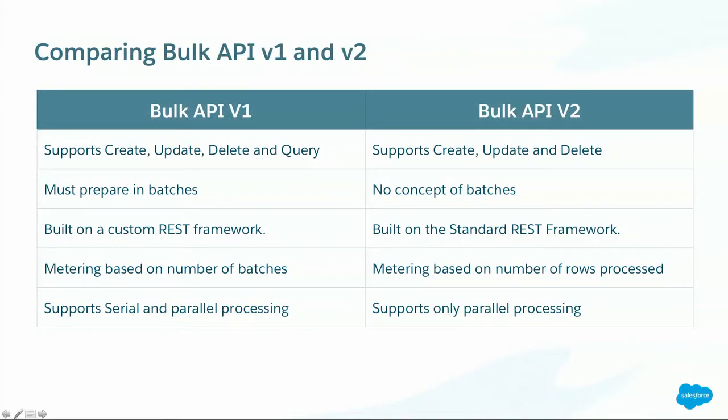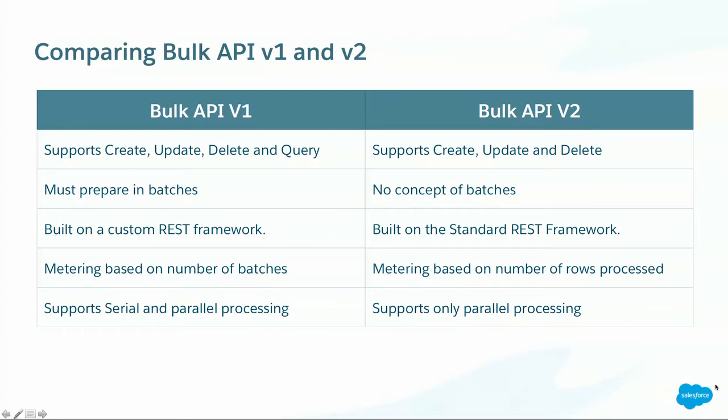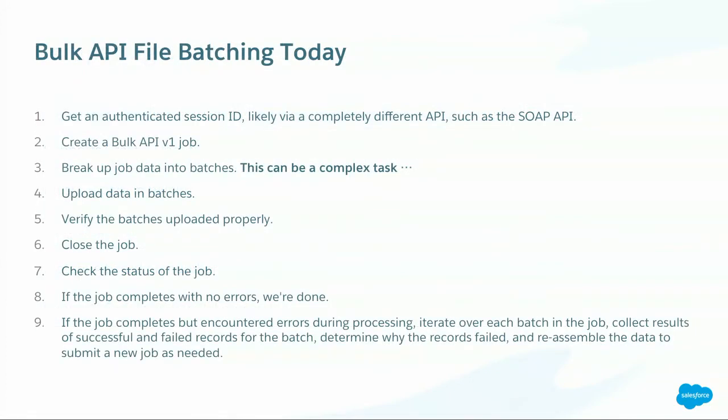Let's take a look at a little more detail as to what is really different between v1 and v2. First, v1 supports create, update, delete, and query. V2 supports only create, update, and delete. We don't have query yet. It may come out in the future. V1, you've got to prepare batches. V2, there is no batches. You just get a file, mark it upload complete, and you're done. It's built off a custom REST framework, v1 is. V2 is built on the standard REST framework, so it makes it easier for you to use with existing toolkits. Bulk API v1 metering is based on number of batches. That is not really transparent, because if you've got a large record, that means your file size becomes bigger, you can upload fewer batches. With v2, you say, I want to upload 100 million records, and you're done. Bulk API v1 has the ability to process both in serial and parallel. For now, Bulk API v2 processes only parallel.